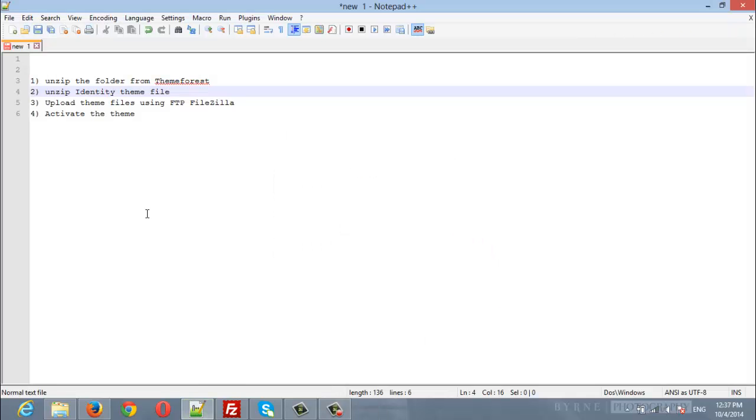The first step will be to unzip the folder from ThemeForest. Then we will unzip Identity theme files. After that we will upload the theme files using FTP FileZilla, and finally we will activate the theme.